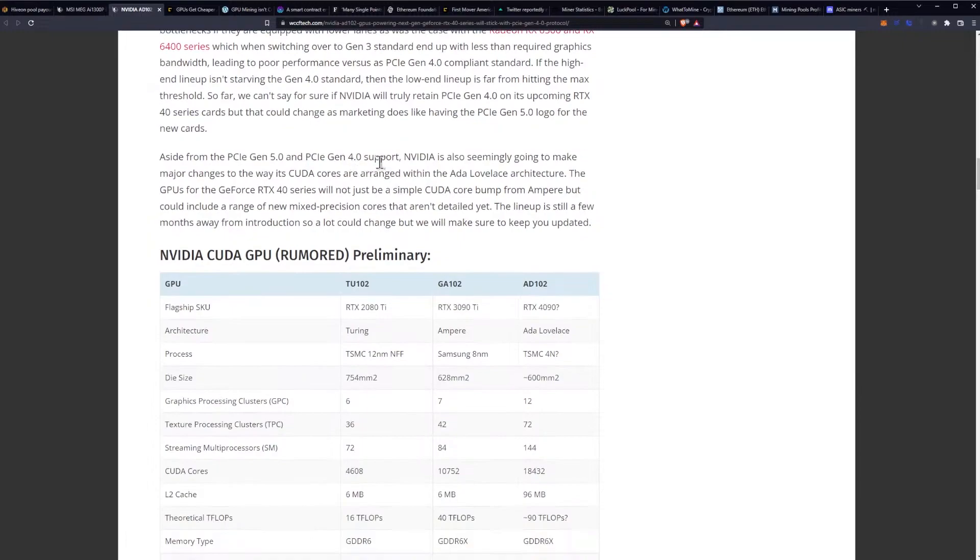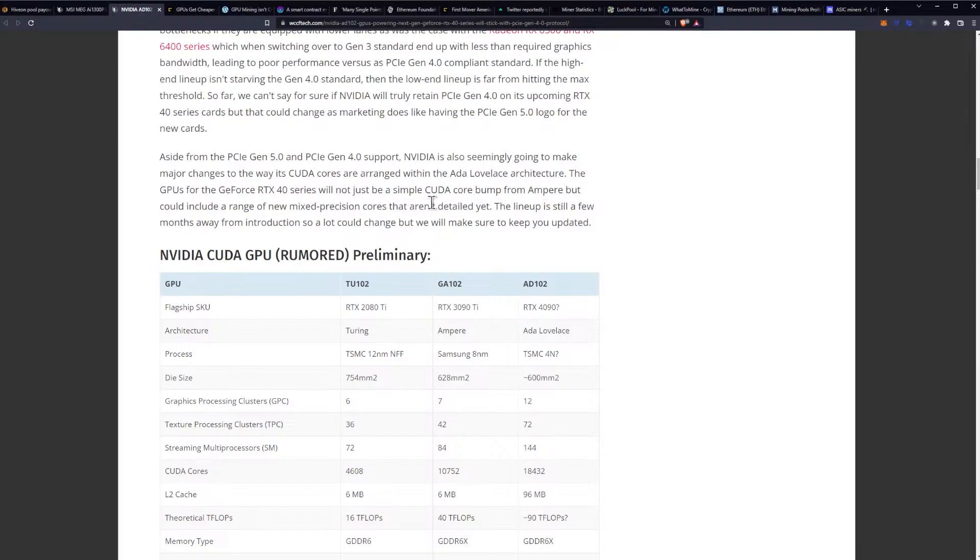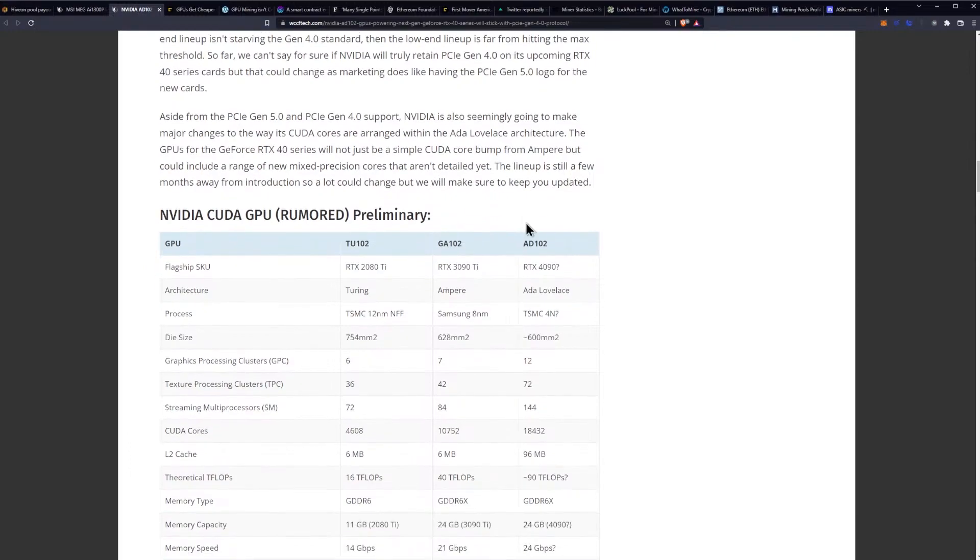Aside from Gen 5 and Gen 4 support, NVIDIA is also seemingly going to make major changes to the way its CUDA cores are arranged within Ada Lovelace architecture. The GPUs for the RTX 40 series will not just be a simple CUDA core bump from Ampere but could include a range of new mixed precision cores that aren't detailed yet. The lineup is still a few months away from introduction so a lot could change, but we'll make sure to keep you updated.